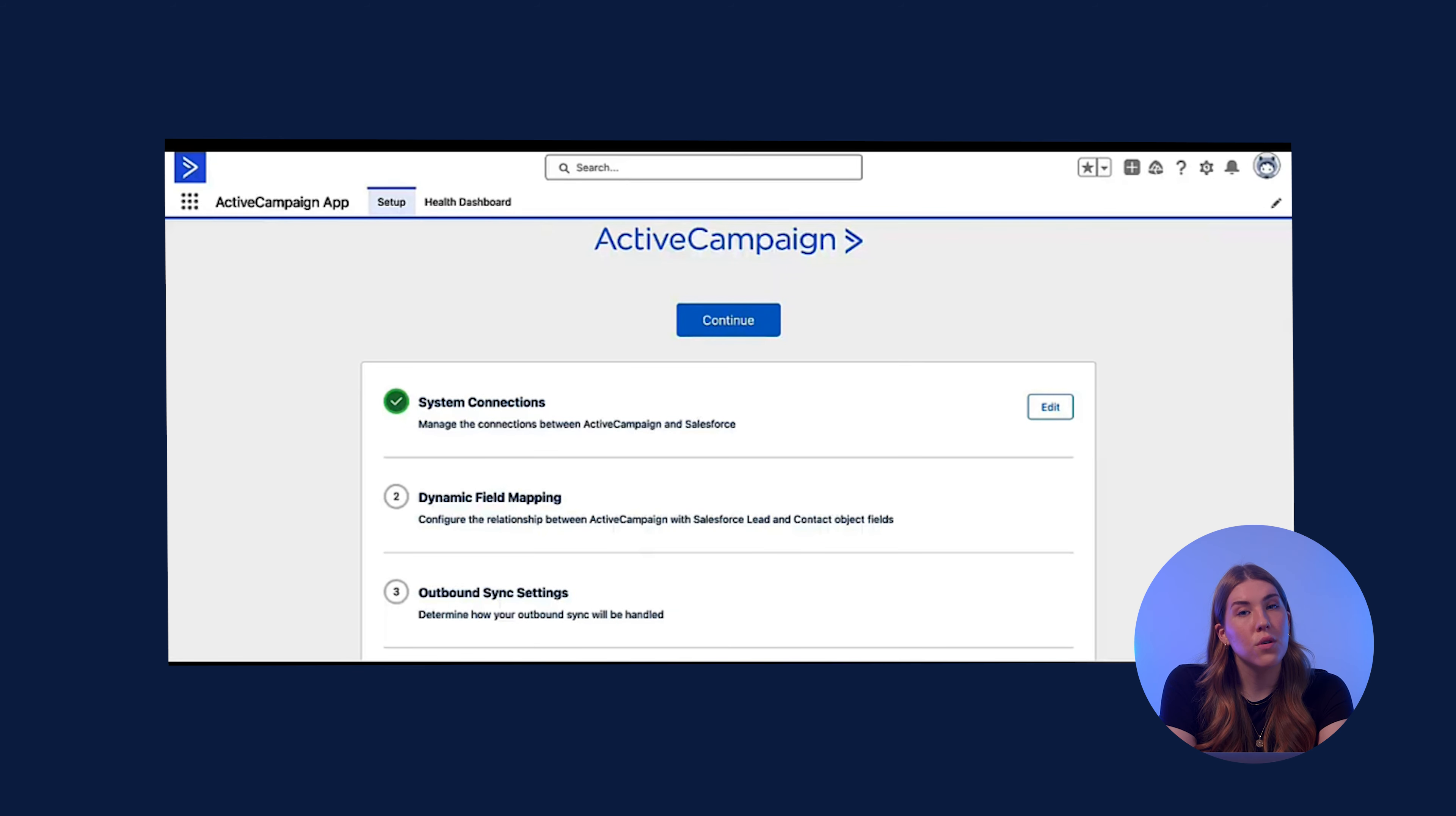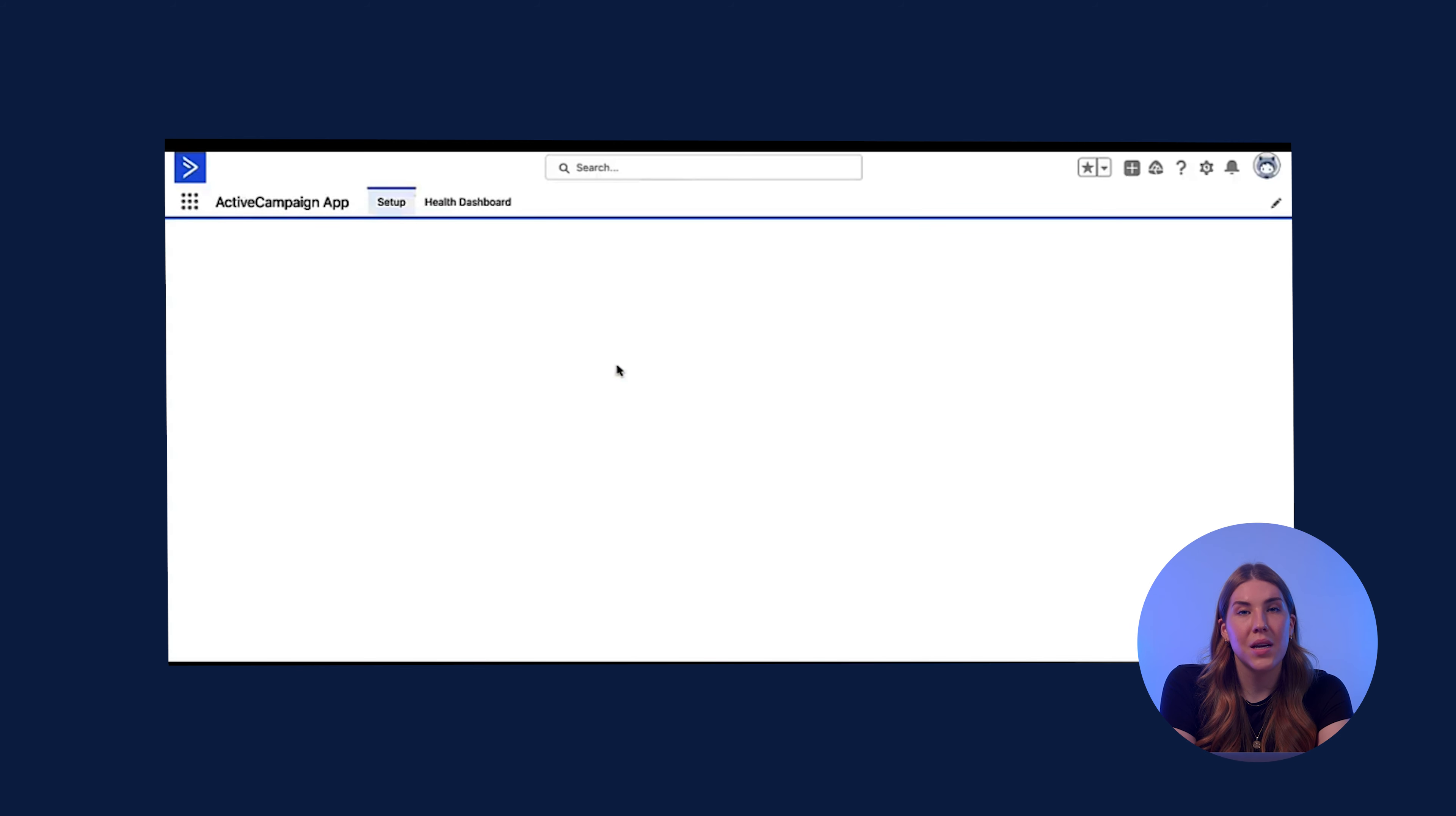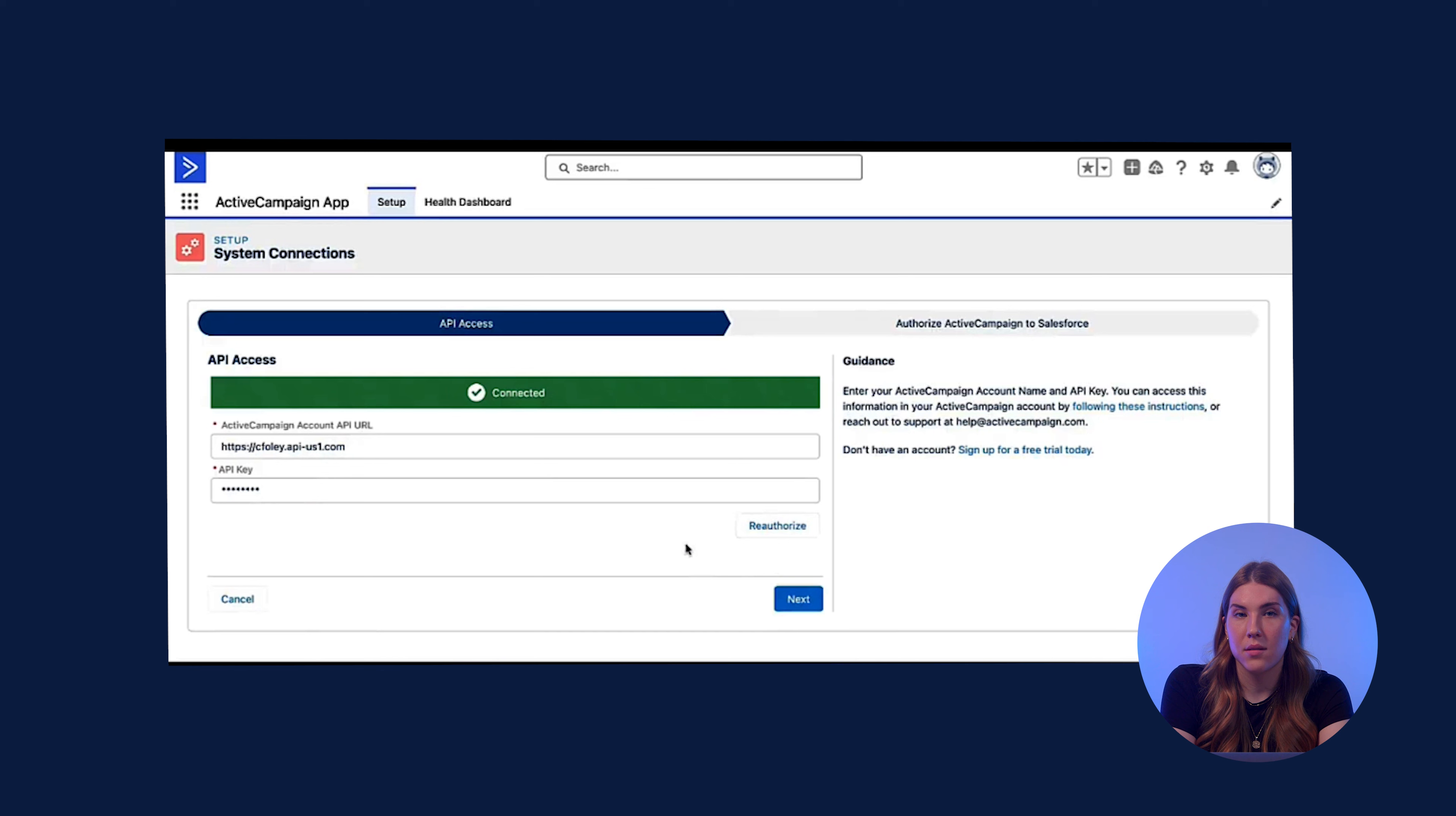In order to find this page, you will click on these dots in the upper left corner of your account, type in ActiveCampaign, click on the app, and that directs you to the setup page. On this system connections page, you would go in and add your API account, URL, and key, which can be found in your ActiveCampaign account settings under developer, and click authorize.